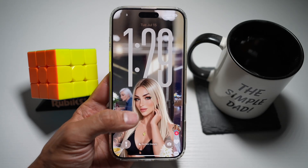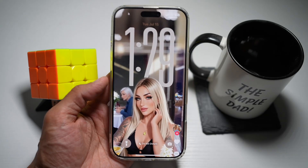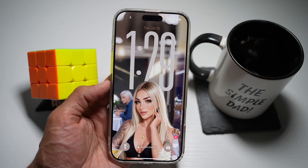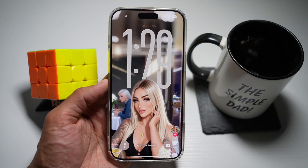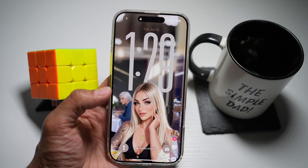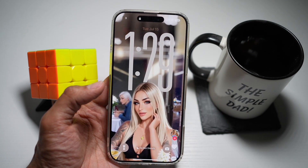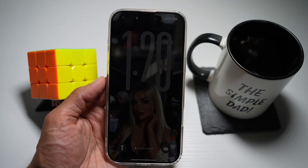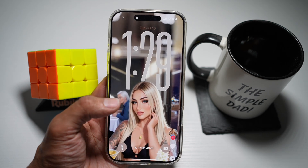Hi everyone, The Simple Dad here. In this video, I'll show you how to create this large clock layout on your lock screen for your iPhone running iOS 26. So do you want your clock to really pop on your lock screen? iOS 26 lets you choose a large bold time display.